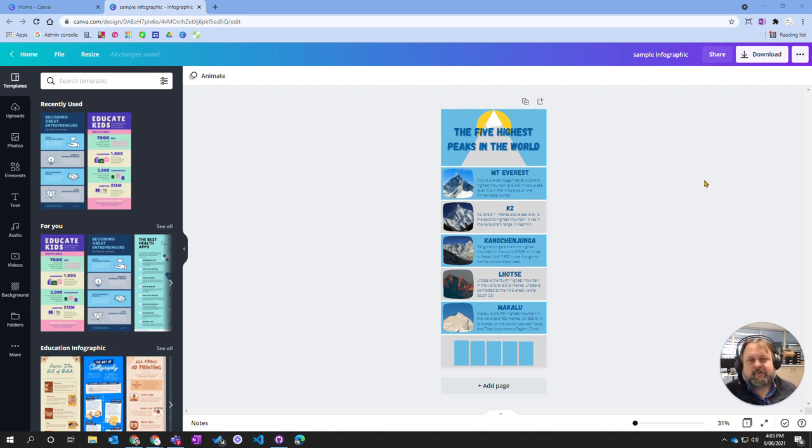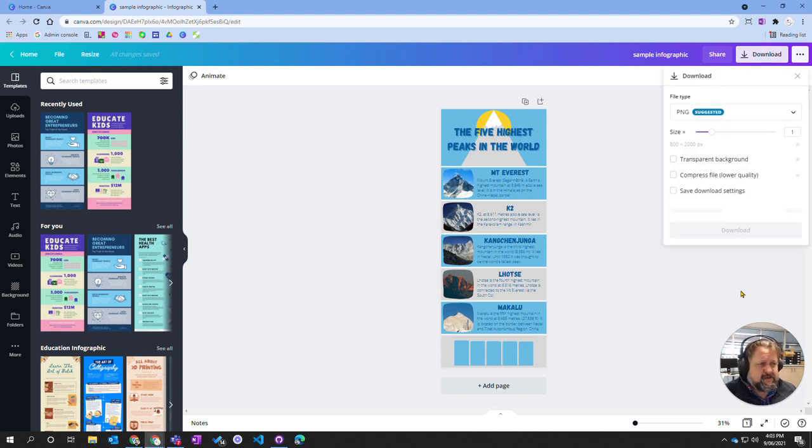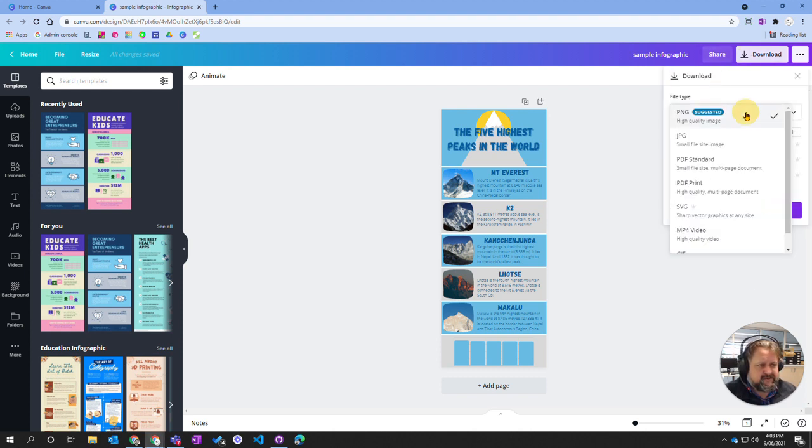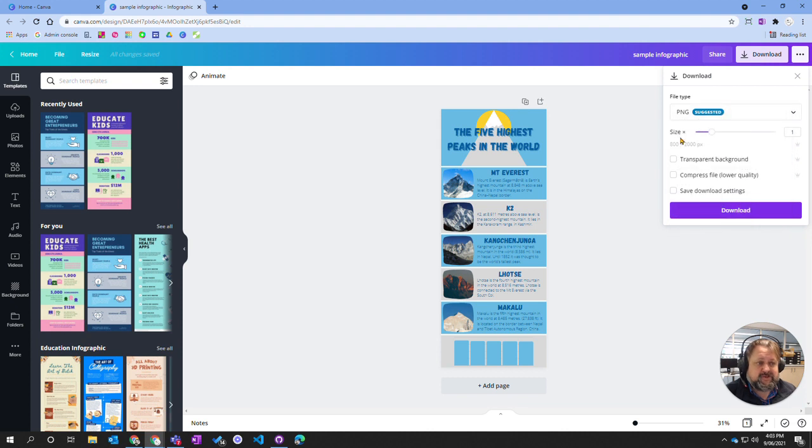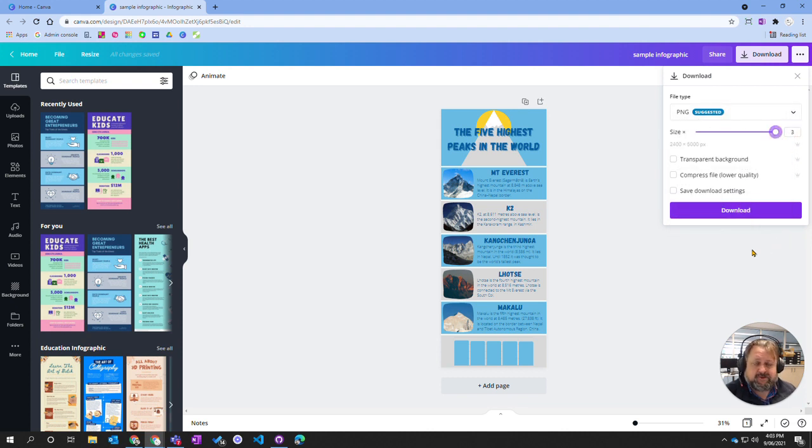There's a couple of ways you can do it. The simplest way is just to download. You can download this and choose a file. PNG is normally the best one. I normally move it up to three times the size that way I'm assured I've got the best resolution.